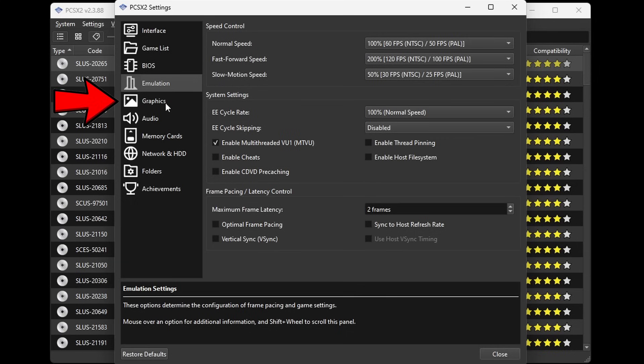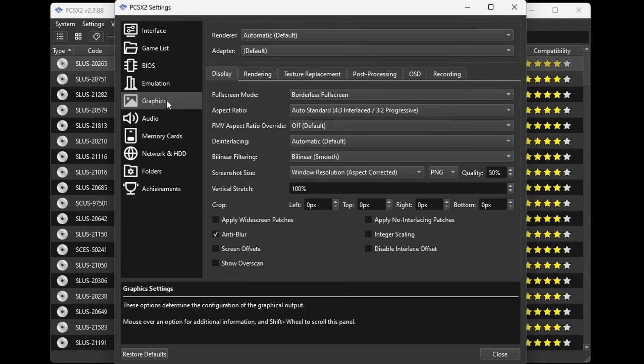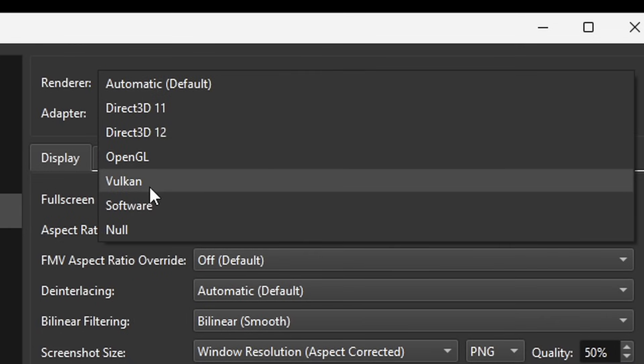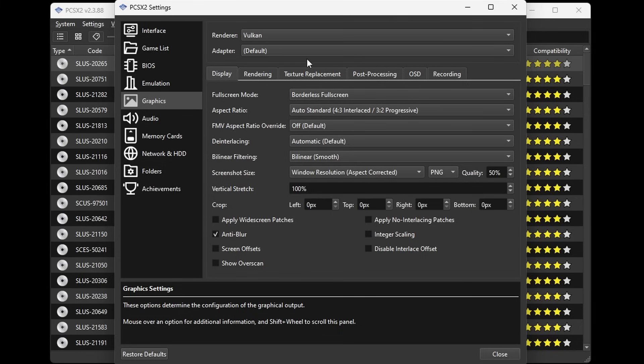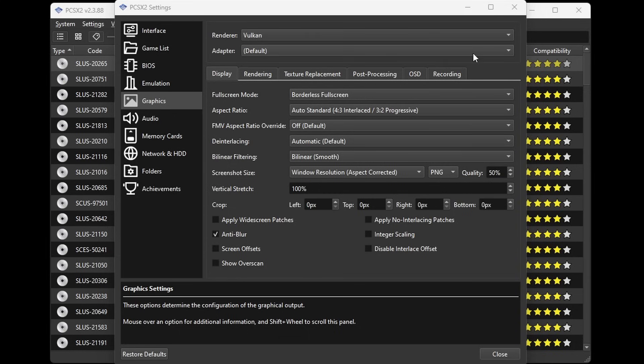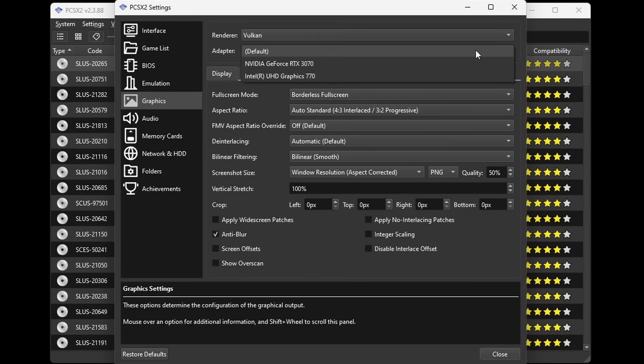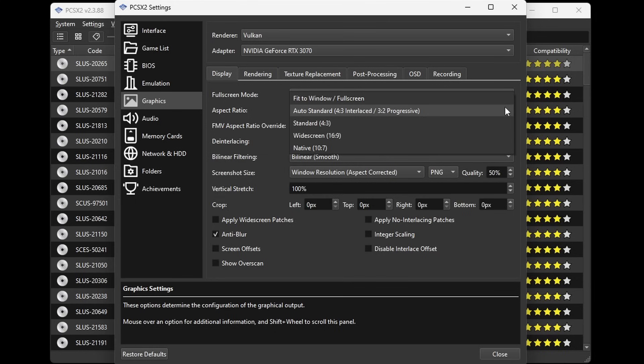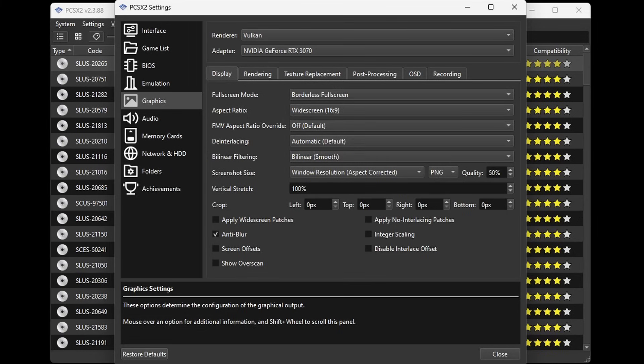If your PC has a graphics card that was released within the last 4 to 5 years then you will get the best performance by changing this to Vulkan. If you have an older graphics card then you may want to try OpenGL, or Direct 3D 11 and 12 will work pretty good as well. Adapter, go ahead and select your graphics card. For me it's going to be my RTX 3070. But if your PC doesn't have a graphics card go ahead and select your CPU. For the aspect ratio, now you can leave this on the auto standard 4 to 3 aspect ratio which is the way PS2 games were intended to be played. Now I prefer to play in widescreen 16 to 9, but I will let you know that some games may look a little stretched.